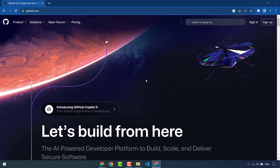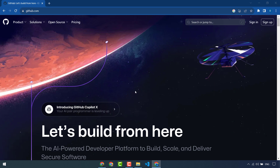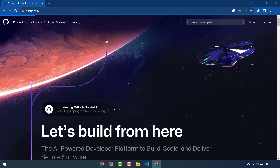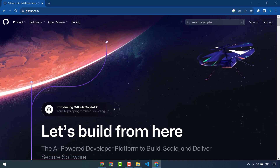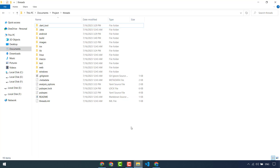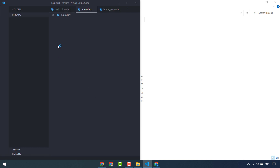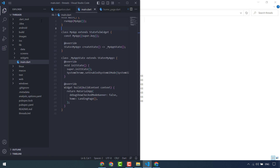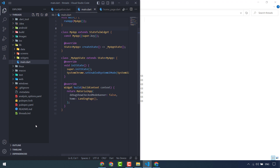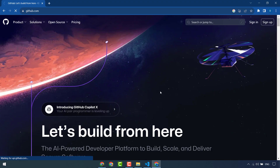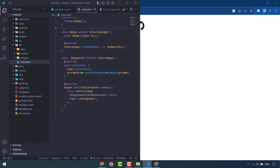In this video we will publish our code to GitHub in a very easy way. First of all, you have to create your account. I have already created my account in GitHub, so I will login. This is my filter code — I will open it with VS Code and publish it on GitHub. First of all, create your account and login to GitHub.